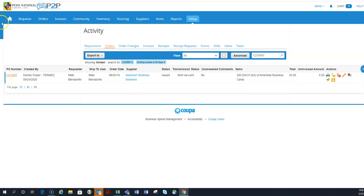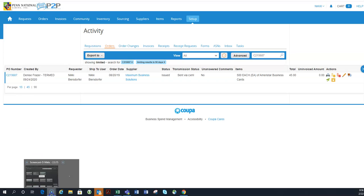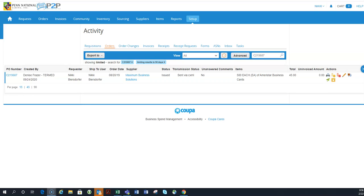So that is how you can kind of check your to-do list once a month just to make sure, once a day, kind of up to you on how frequent, that you don't have requisitions pending your approval, orders pending your approval, or invoices pending your approval or pending your receipt. So that is how you check into that. Hopefully this has been helpful. Have a good day.